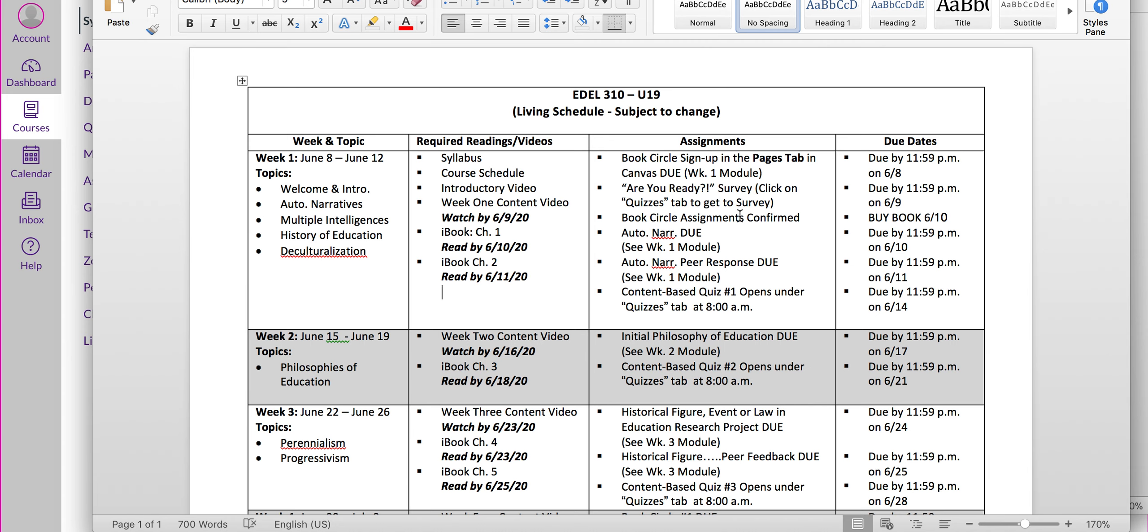We have our Book Circle sign up page here. You have to have that done by Monday night at midnight. So please make sure to look at those Book Circle books and sign up right away. If you aren't signed up by Tuesday, I will assign you a Book Circle book. So if you want selection, please make sure you do that first.